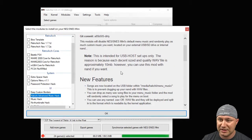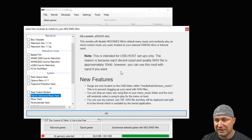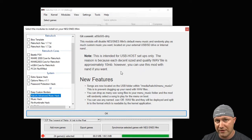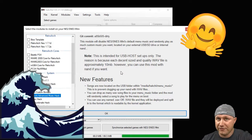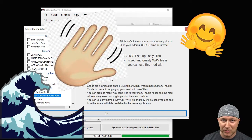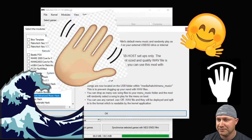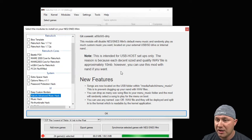Once again he says this is intended for USB host setups only. The reason is because each decent size and quality wave file is approximately 10 megabytes.